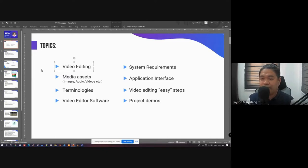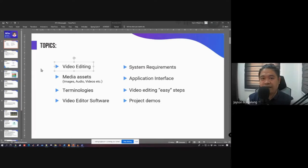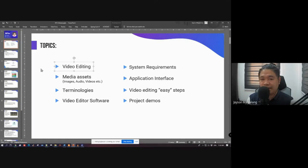Unlike the non-linear type — examples of which are interactive games and interactive multimedia projects — where the flow is not one-way and requires user interaction. In games, for example, you won't proceed unless you perform a specific action. So the video editing process we're doing is a linear type, producing a linear multimedia project.